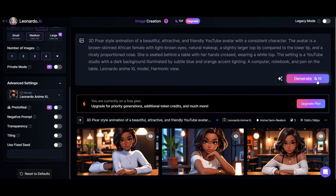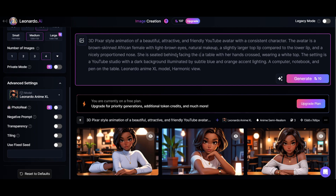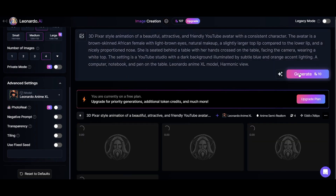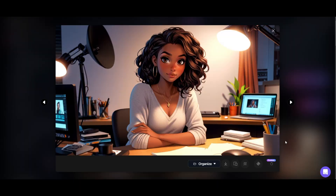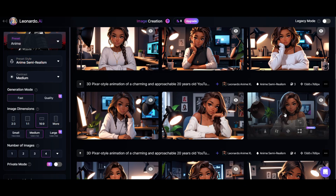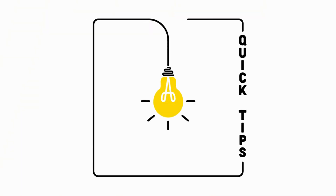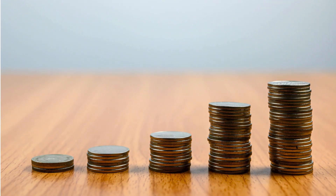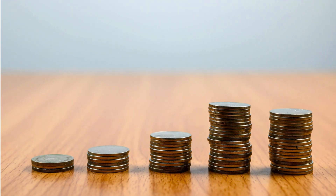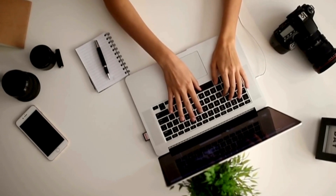Here are the first images generated. If you don't like the image generated, edit the prompt as desired and generate again until you find the image you like. To download the image, click here or open the image to preview and click here. To reduce the number of tokens per generation, you can use the older version of Leonardo AI.